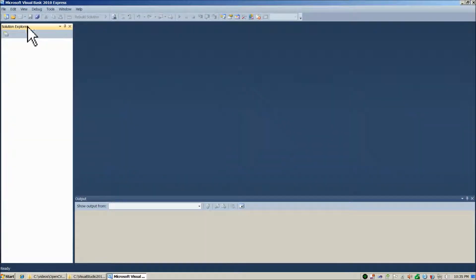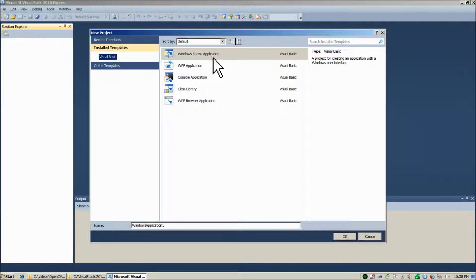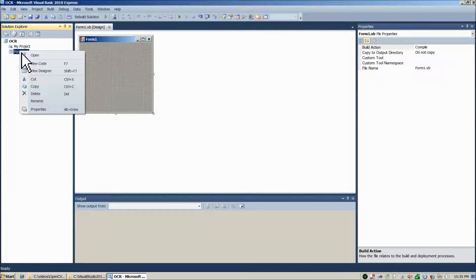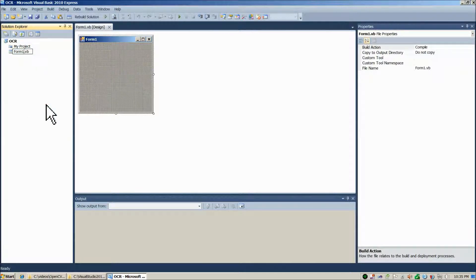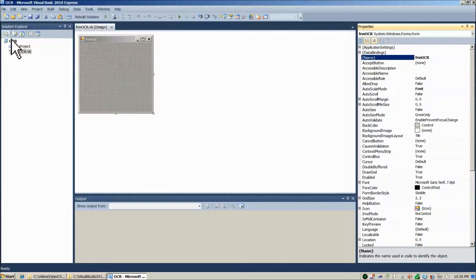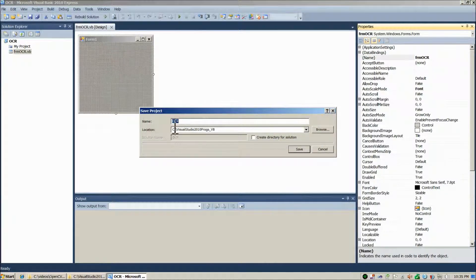Here we are in Visual Basic. We're going to get our project started as normal — Windows Forms Application — and we'll call it OCR. We'll choose OK. Before we save it, let's rename our form to FRM OCR. There's our nice name change. We'll go ahead and save it, call it OCR, save it to the usual location, and uncheck Create Directory for Solution.